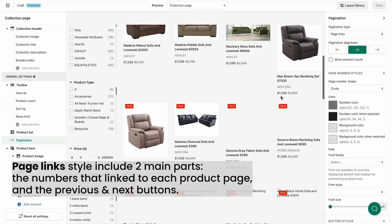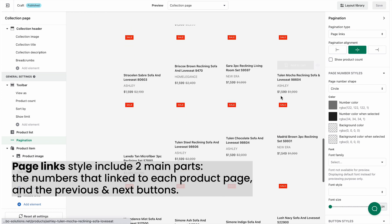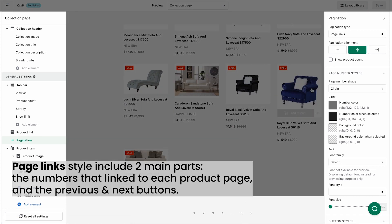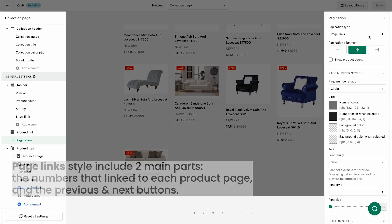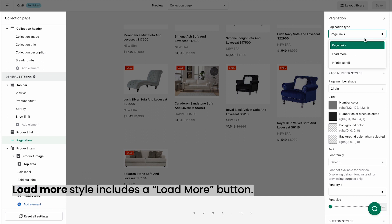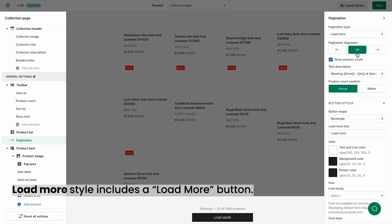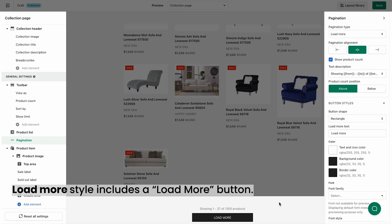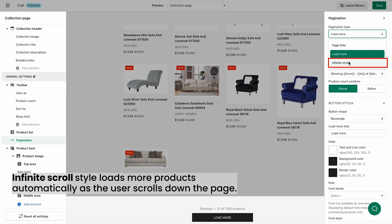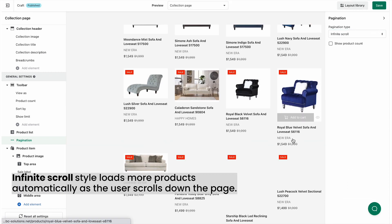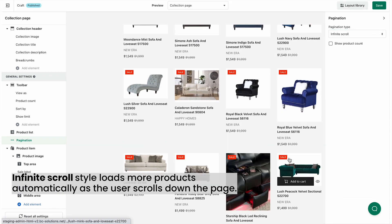The page link style includes two main parts: the numbers that direct to each product page, and the previous and next buttons. The load more style includes a load more button. The infinite scroll style loads more products automatically as the user scrolls down the page.